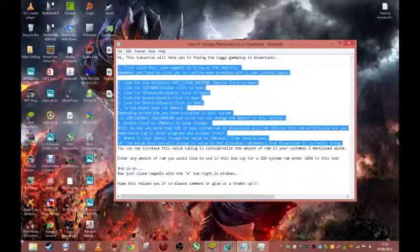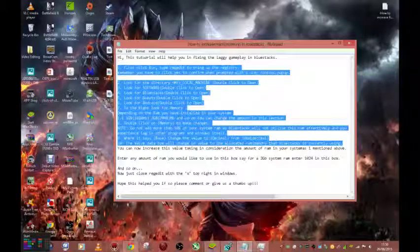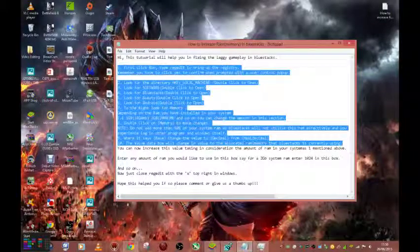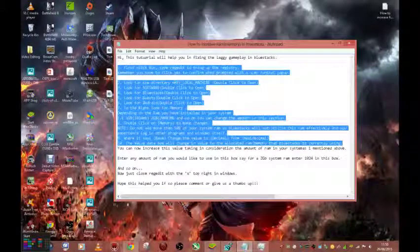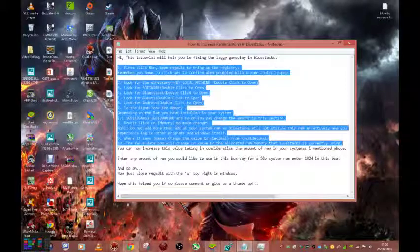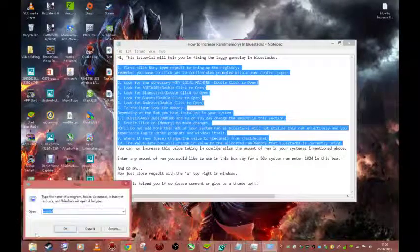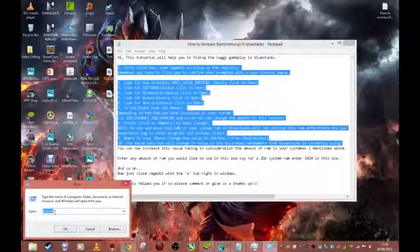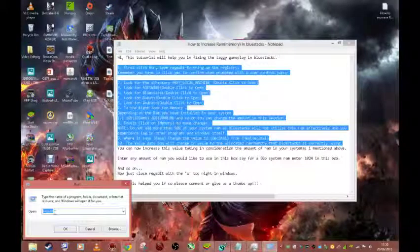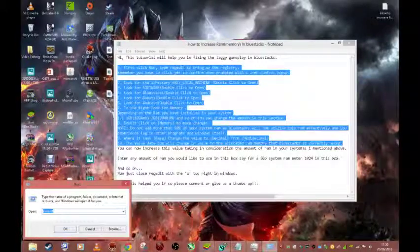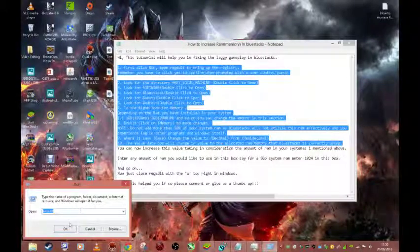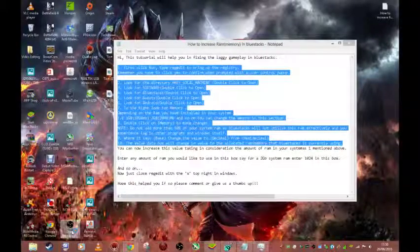What you need to do is, this is Windows 8, so we need to go down to the left bottom corner, right click and click Run, and then type regedit as shown here in the first section. Click OK.